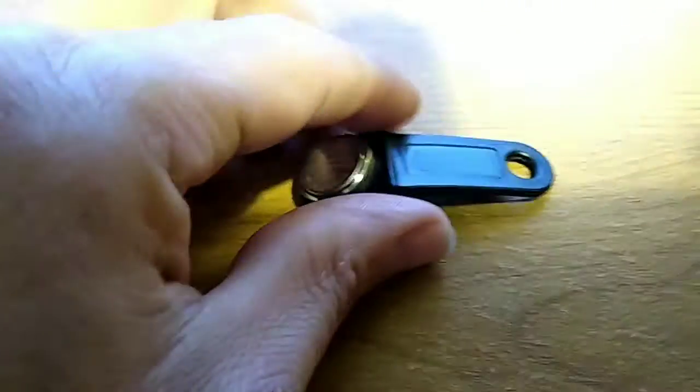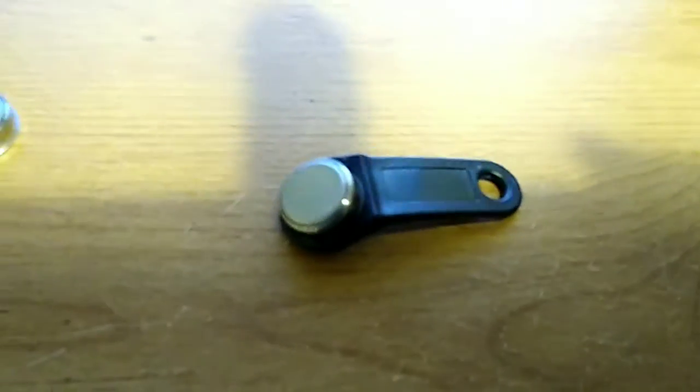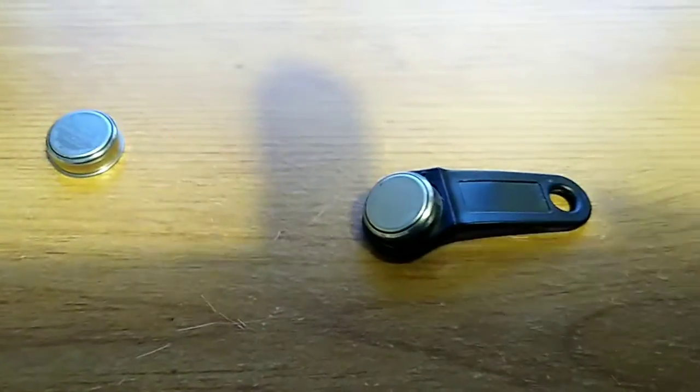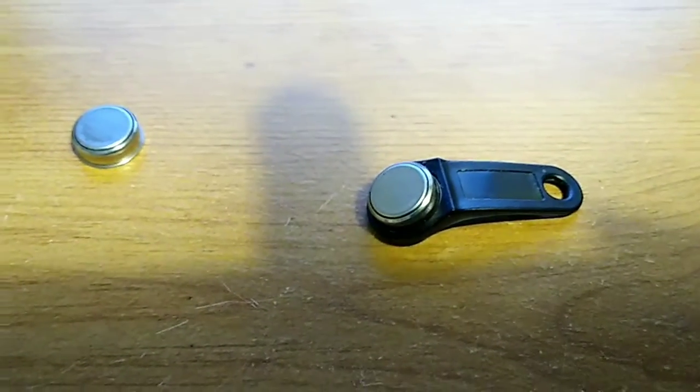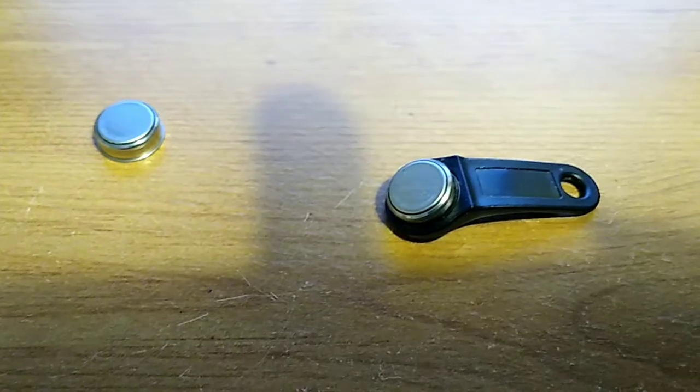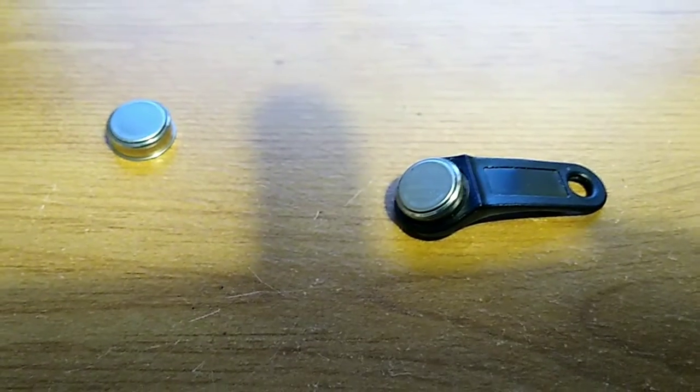Now iButtons are commonly seen maybe in Wetherspoons where they use them to log into their tills, but there's also a range that are available to measure and record temperatures and in some cases humidity.